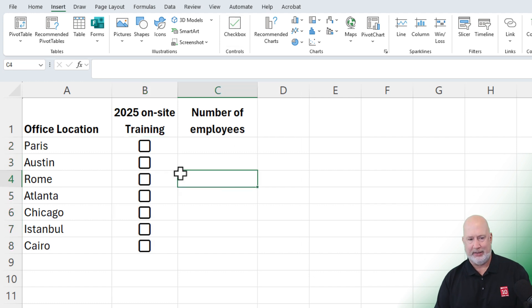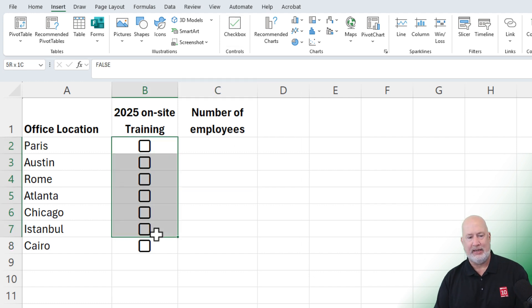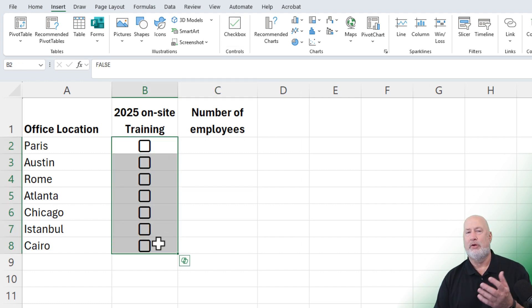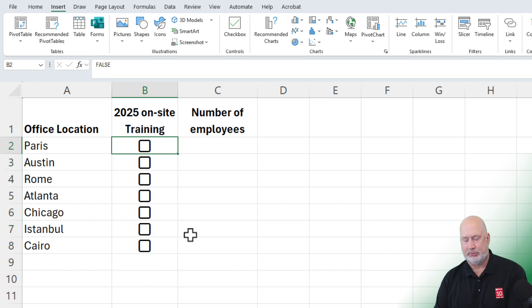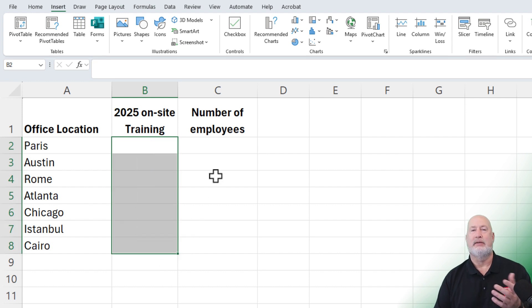I'm going to hit the Delete key. If you want to remove the checkboxes, pressing the Delete key will remove them.